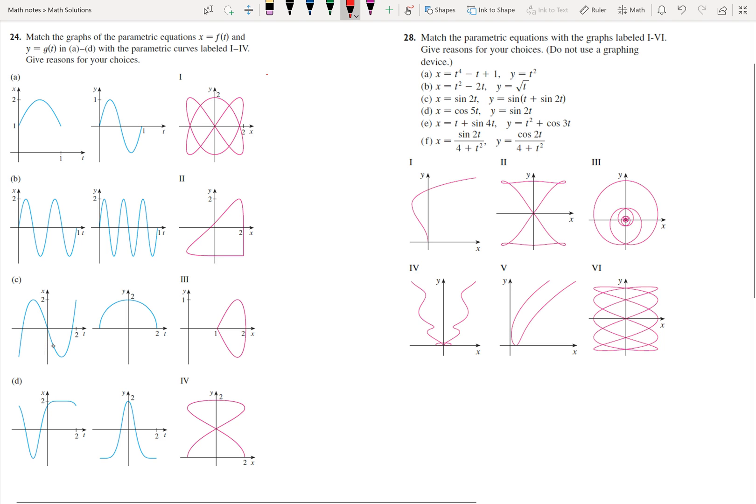Hello everyone. In this video I want to discuss two problems from Stuart Calculus, problem 24 and 28.